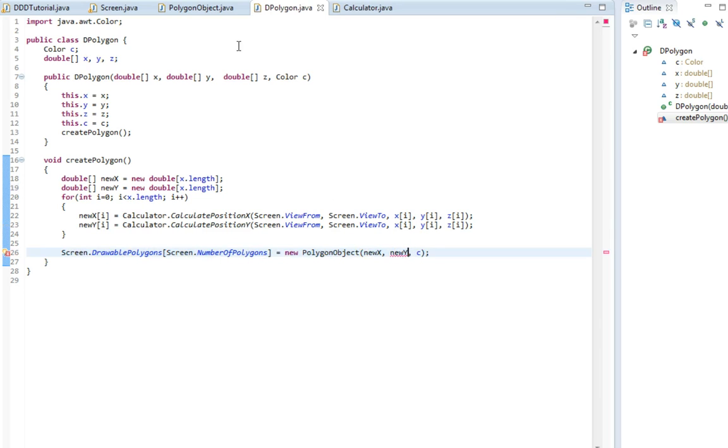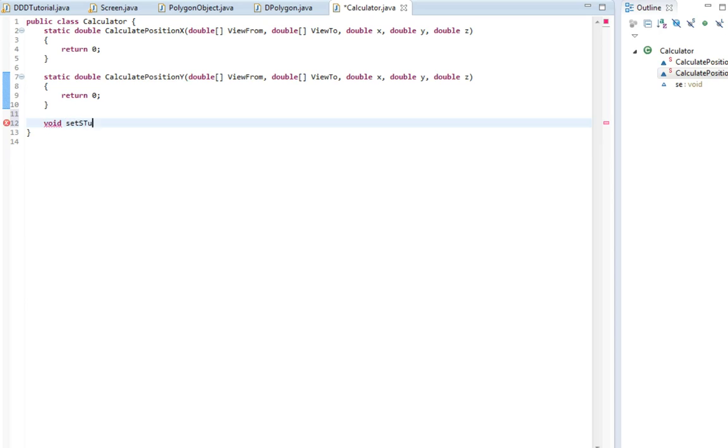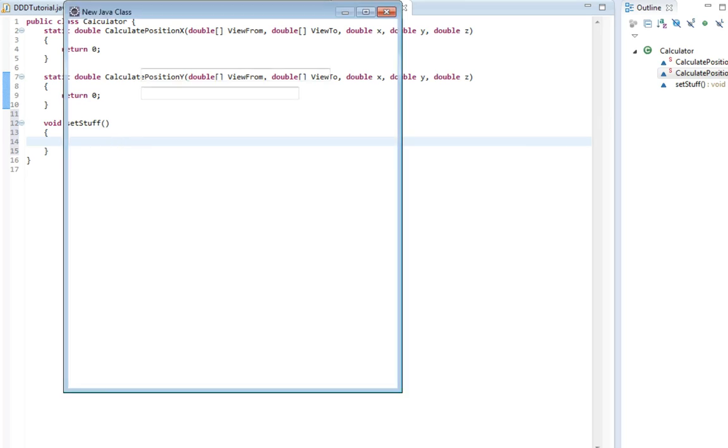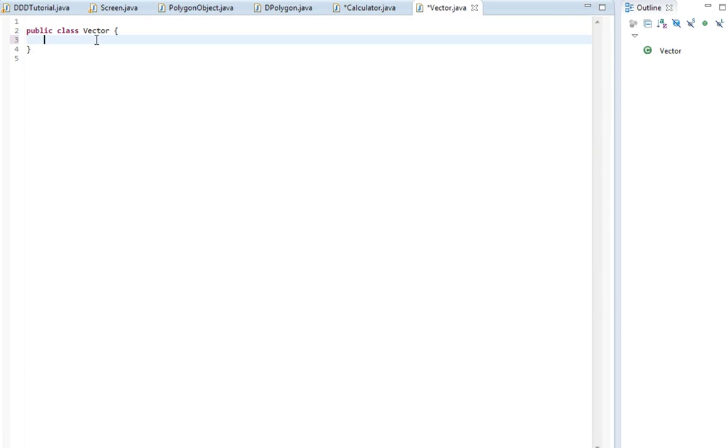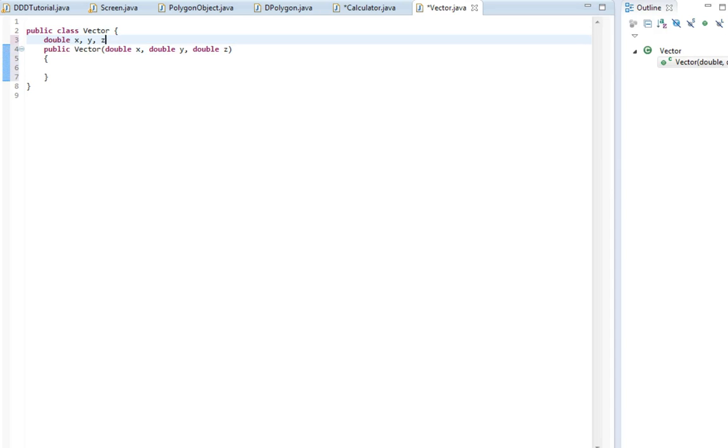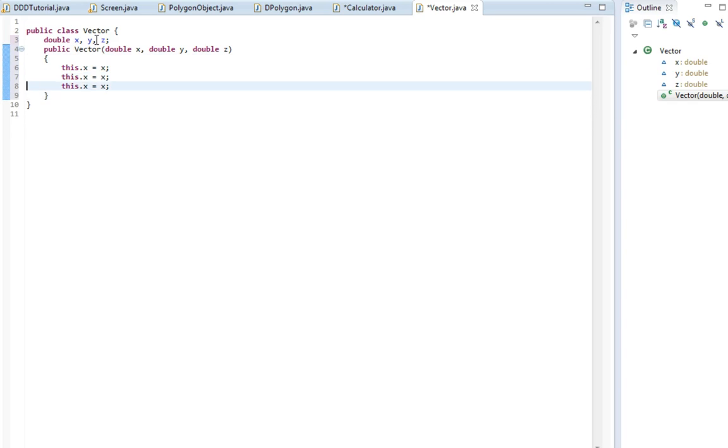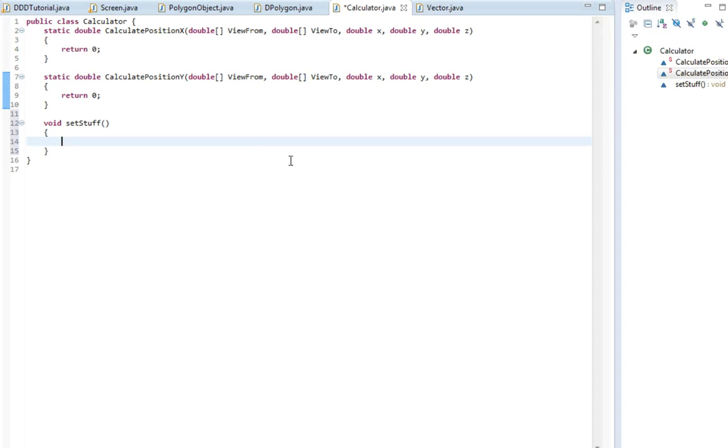So now this class is basically almost done. Now we're gonna make the calculations. First off we need to set some stuff, so I'm gonna make a void called setStuff. First off we need a vector, and I'm actually gonna make a new class for these vectors because we're gonna use a lot of vectors. I'll make a constructor public Vector with double x, double y, and double z. Then I'm gonna make the variables here as well and set them so we can access them. This will be useful later, right now it's pretty useless but just wait and see.